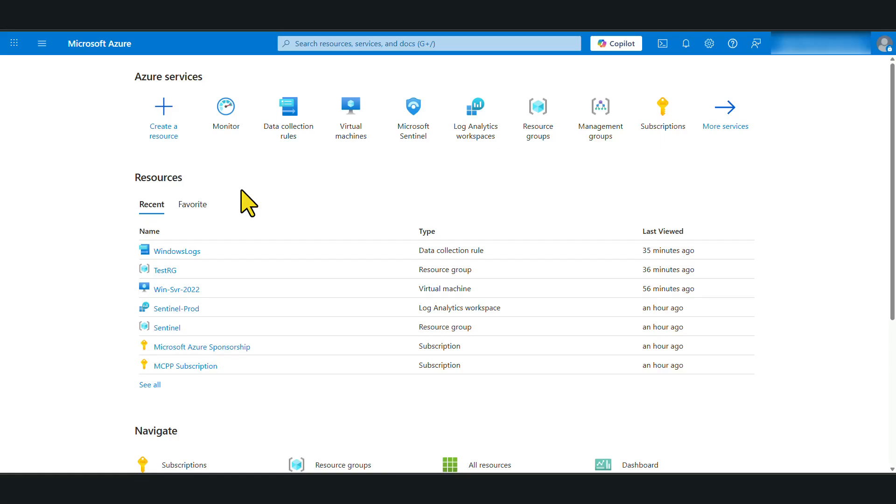Hello everyone, welcome back to another tutorial. In this video, I'm going to show you how you can collect logs from Azure Virtual Machines and ingest these logs to a Log Analytics workspace so this data can be further analyzed by a tool like Microsoft Sentinel. Let's dive in.